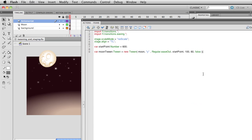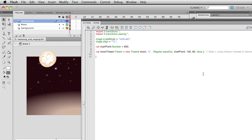And let me put a little note in here that just says, false equals using frames. True equals using seconds. Okay. One thing I've been noticing too, is that I haven't been getting any code hinting, and I was reading before that CS5 has some issues with the code hinting not showing up.